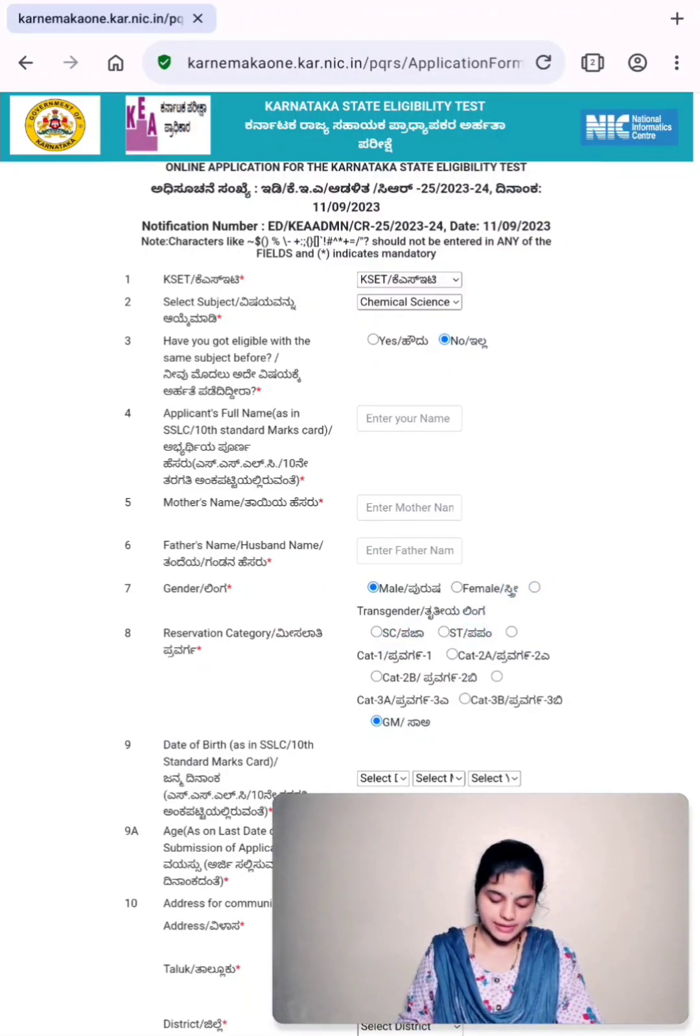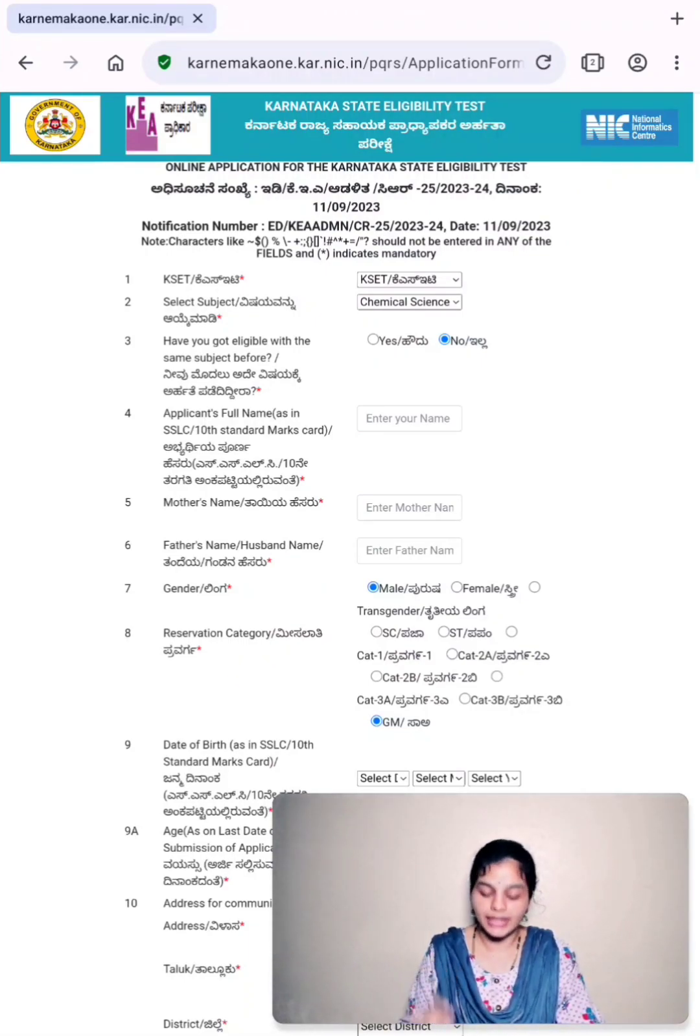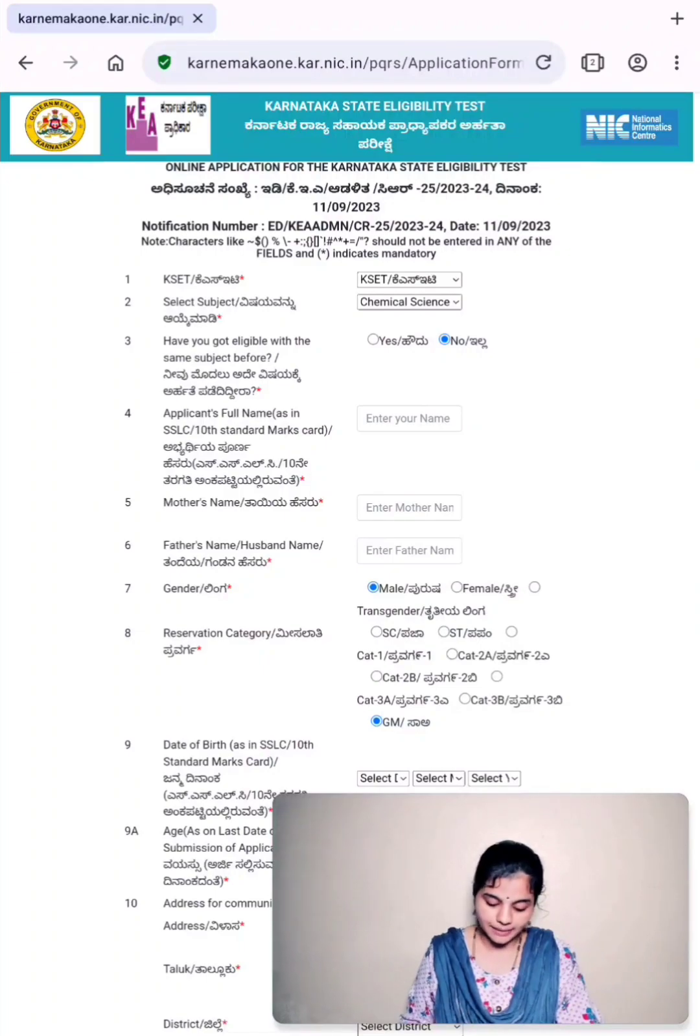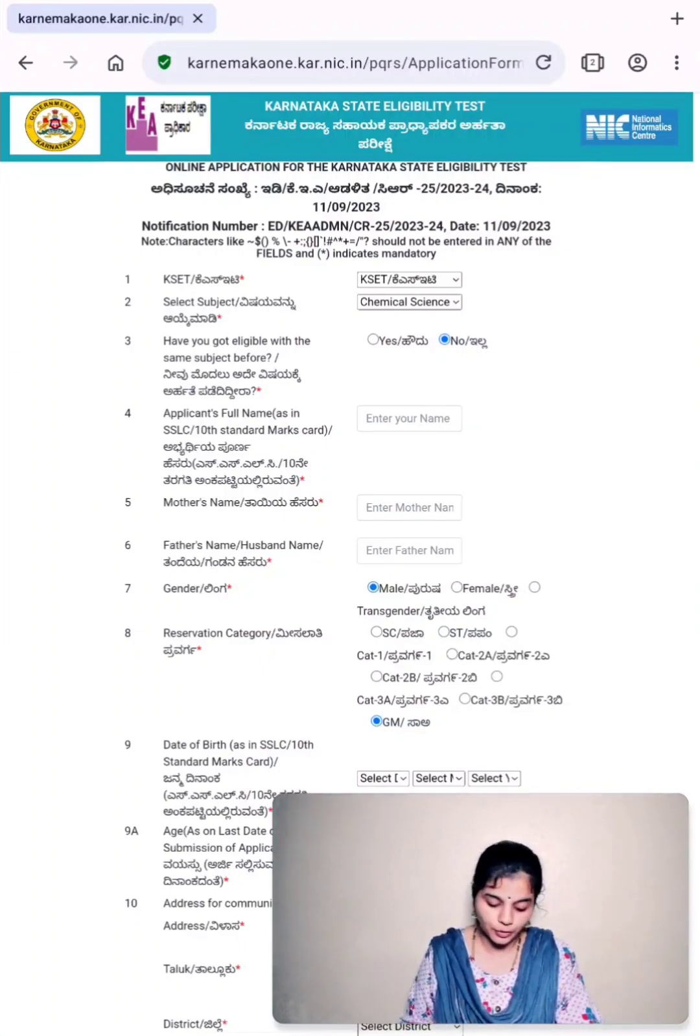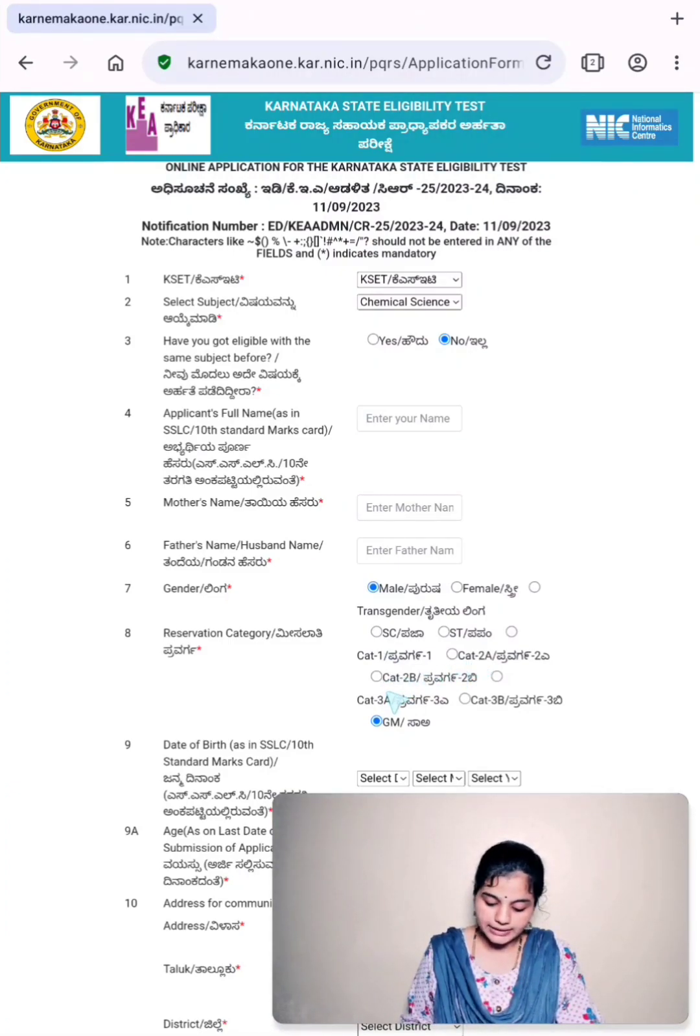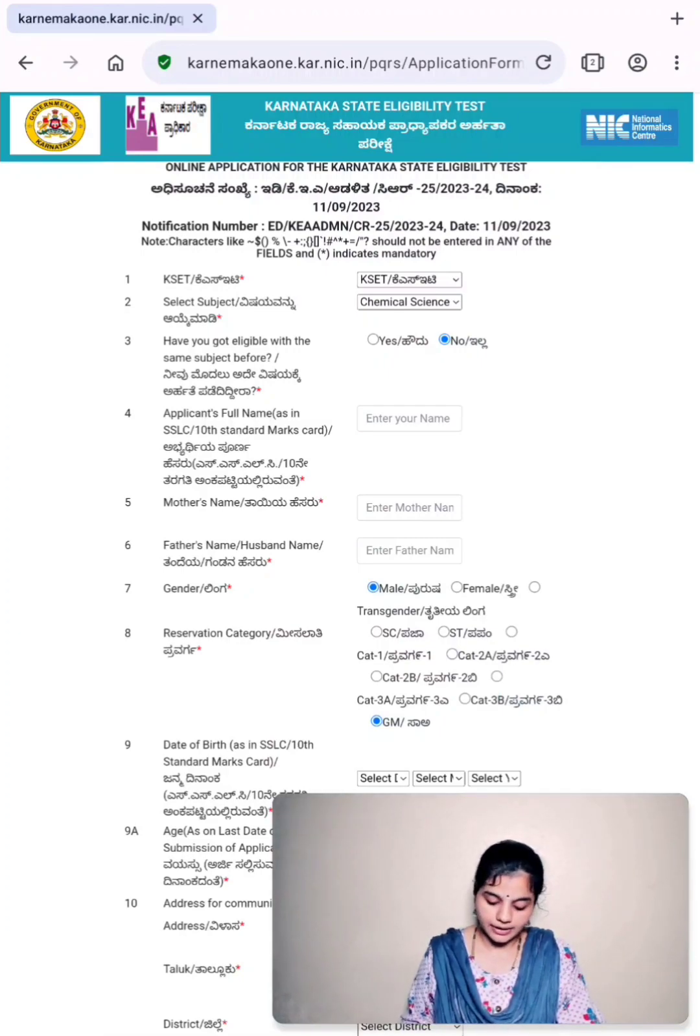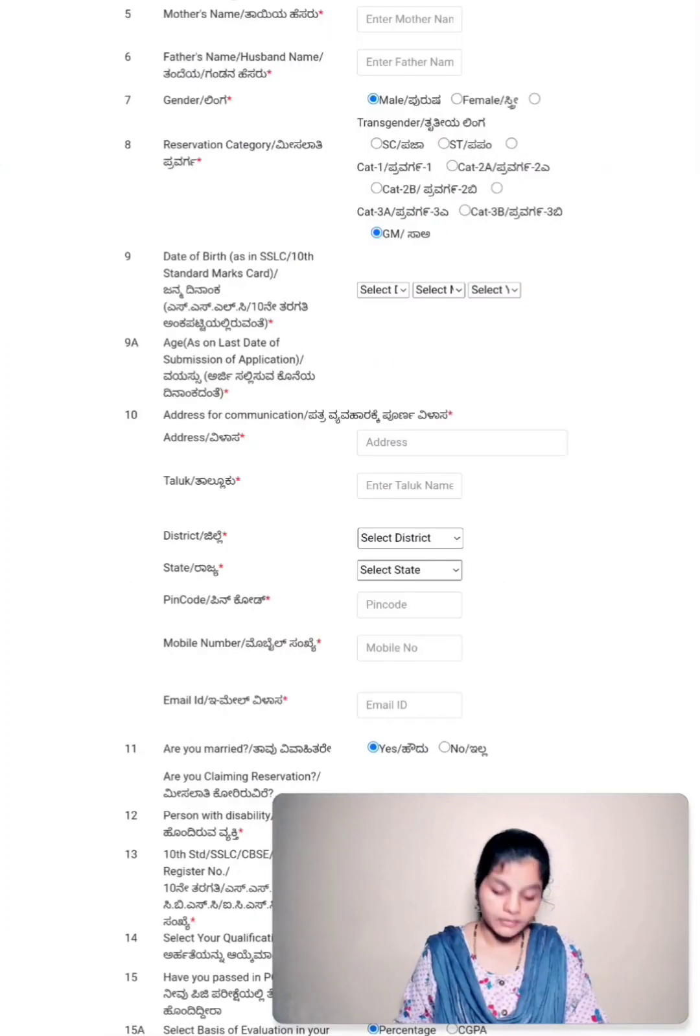Eighth point is corresponding to the reservation category. By default, this reservation category is selected as GM. You have to select your corresponding reservation category. It can be SC, ST, Category 1, Category 2, Category 2B, 3A and 3B or general merit. Accordingly, you have to select.